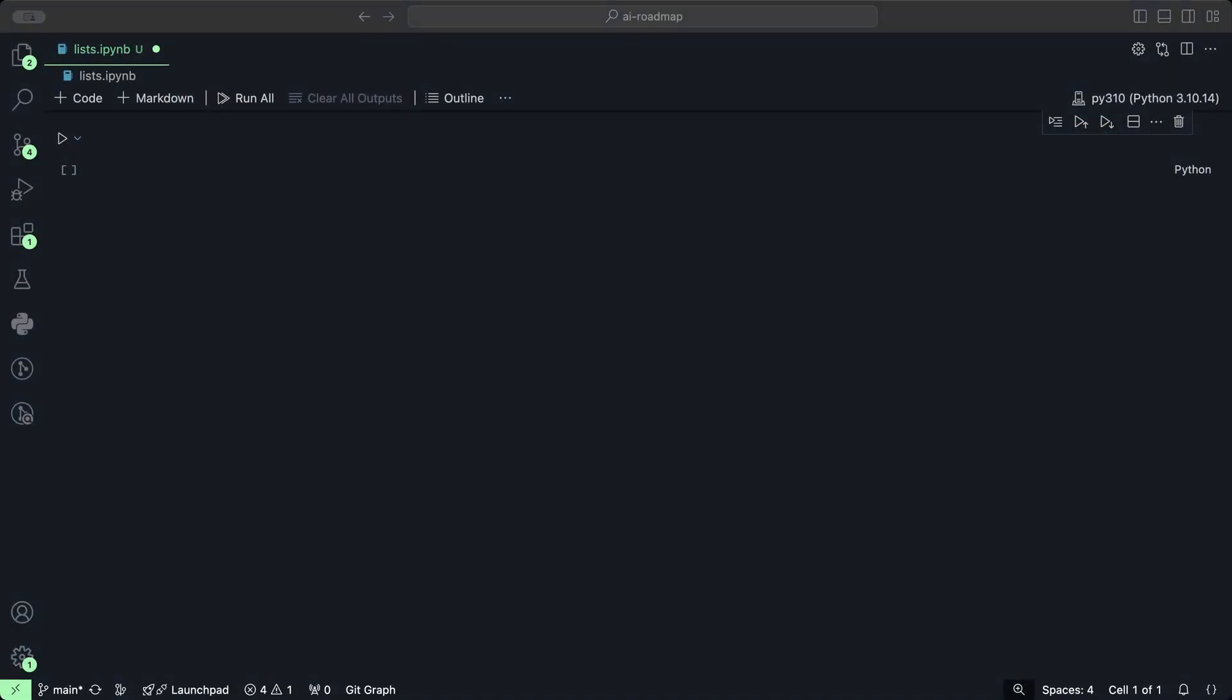Python lists are highly flexible data structures that allow you to store a sequence of items. These items can be of any data type, including numbers, strings, or even other lists, making Python lists very versatile for various programming tasks.